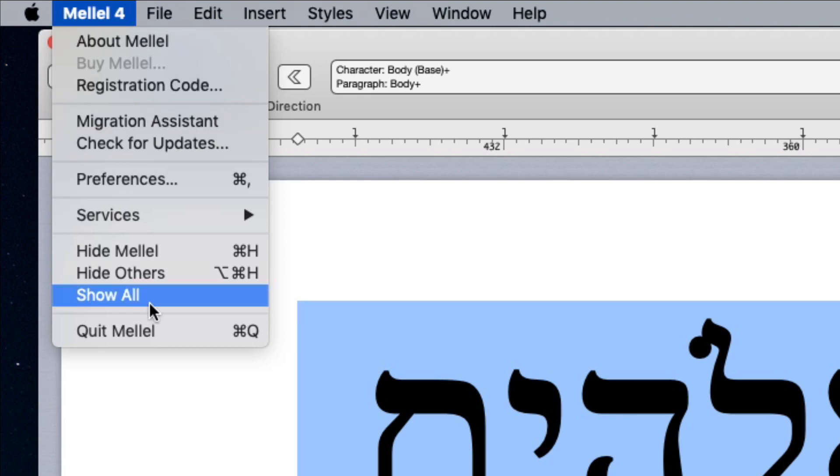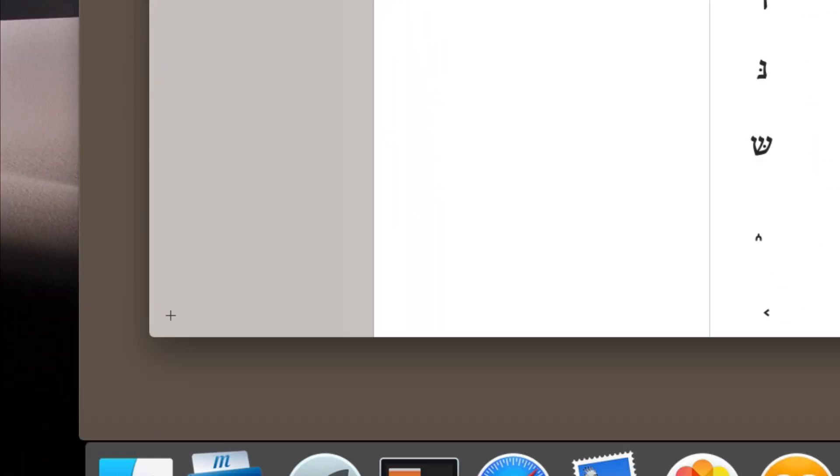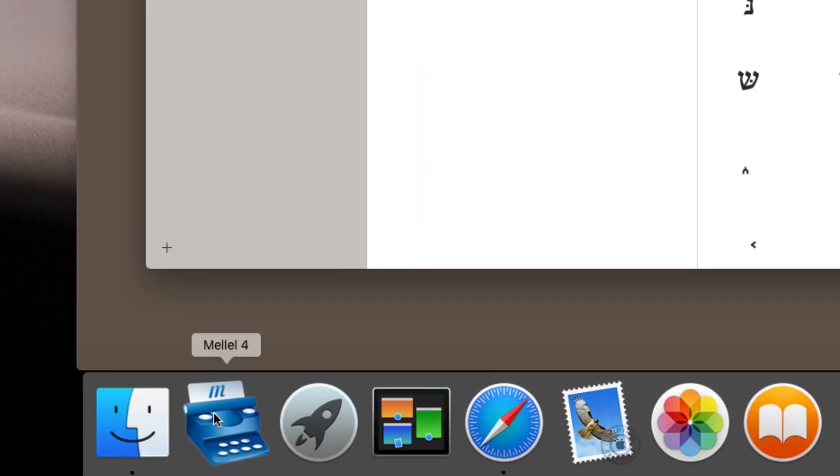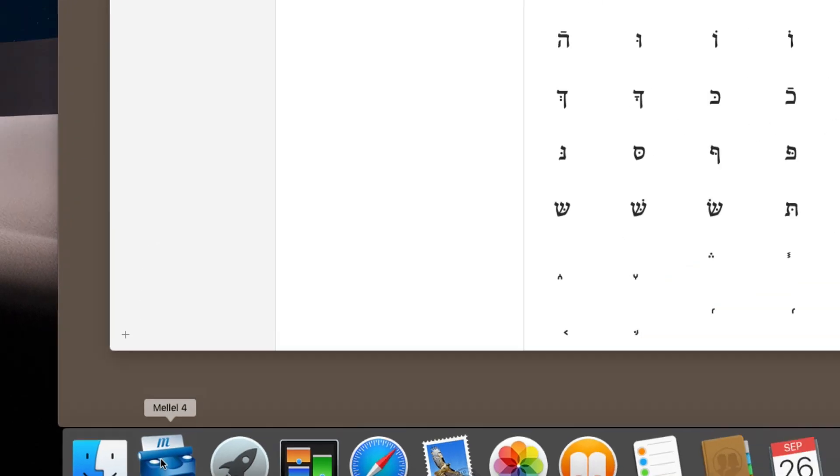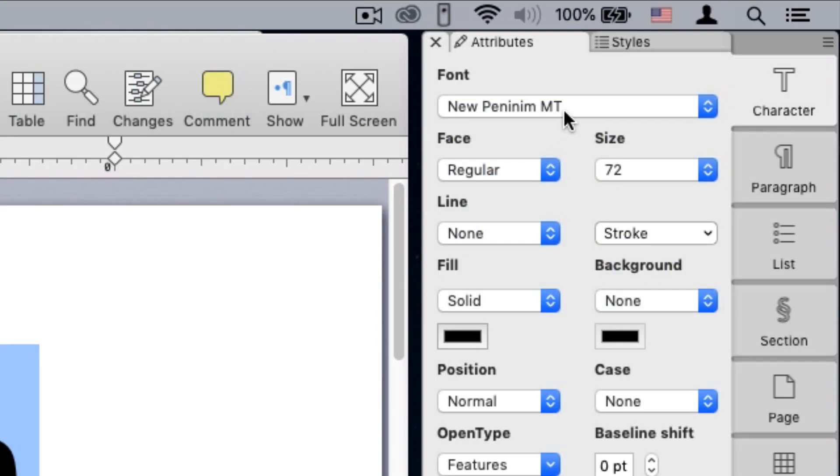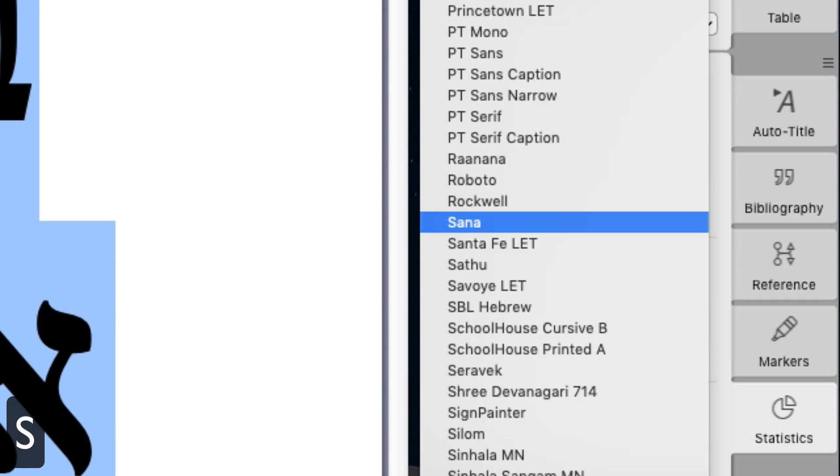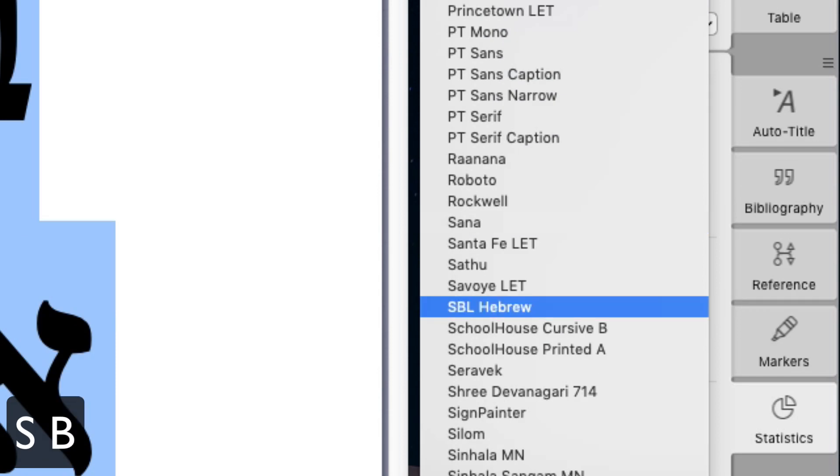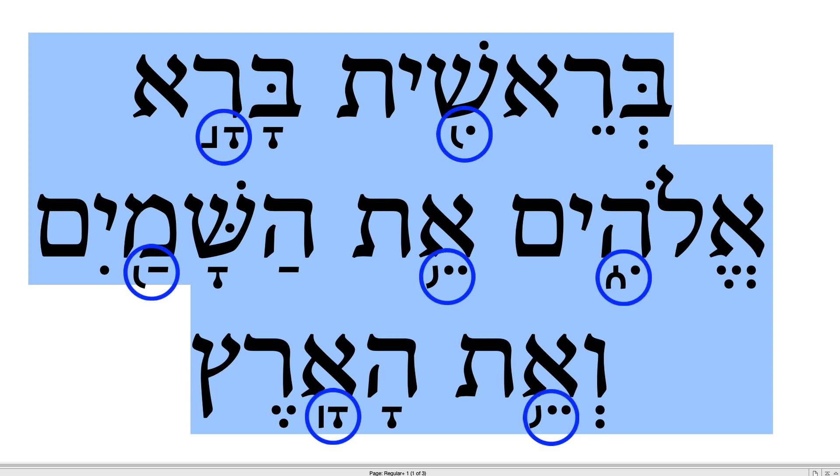that's because Melel builds the available fonts list when you run it. It cannot detect additional fonts while it's running. So, let's quit Melel and launch it again. Click the font pop-up menu, and type SBL. Here it is. As you can see, the font looks very nice, and the cantillation marks now don't run over the vowel marks.